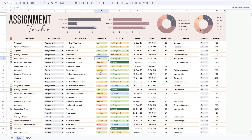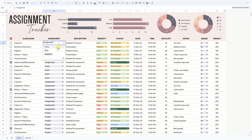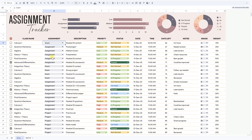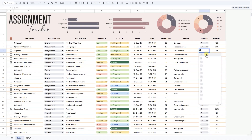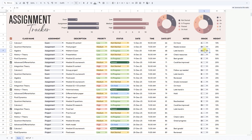Why this matters in real life: because deadlines come fast, and it's easy to lose track when you're juggling multiple classes. With this template, you can plan ahead, avoid last-minute stress, and make sure nothing slips through the cracks.